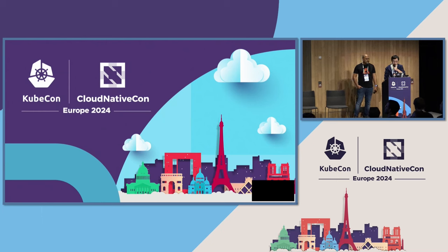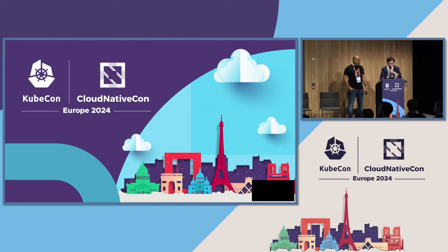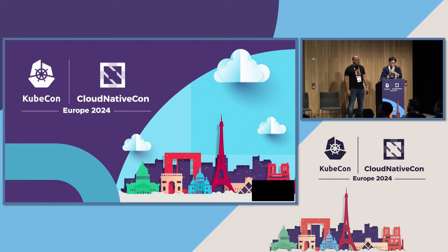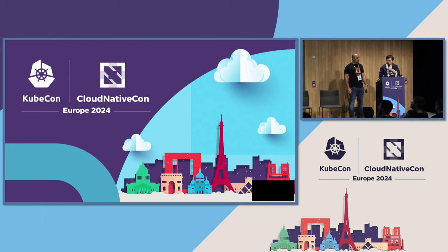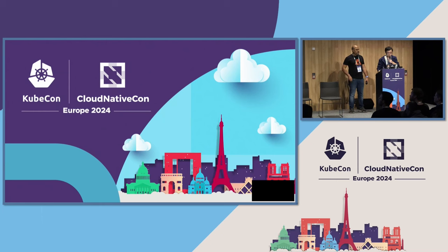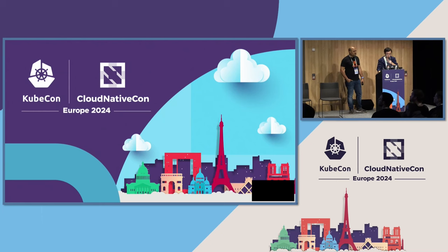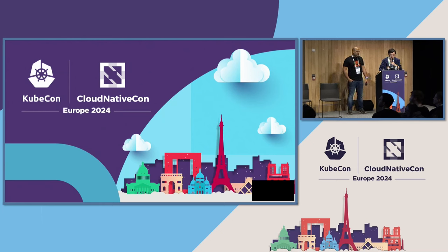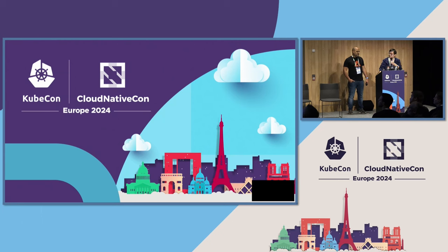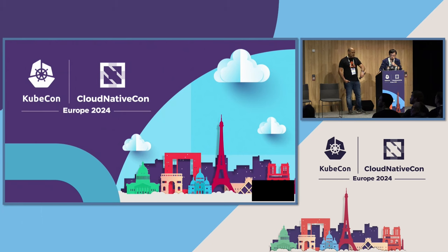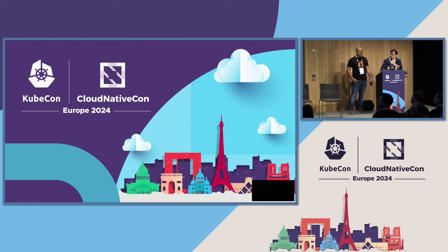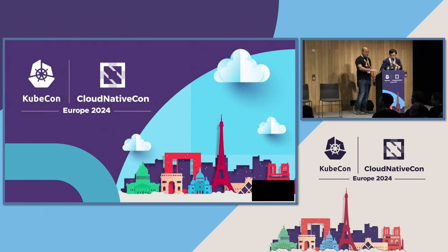So today our topic is about introduction to Cortex, multi-tenant scalable Prometheus. So I'm Ben Ye. I'm a software engineer at AWS. And I'm a maintainer of Cortex as well as Thanos project. And I'm also a contributor to some other CNCF projects like Prometheus, Argo CD, etc. So I have a puppy named Gui.